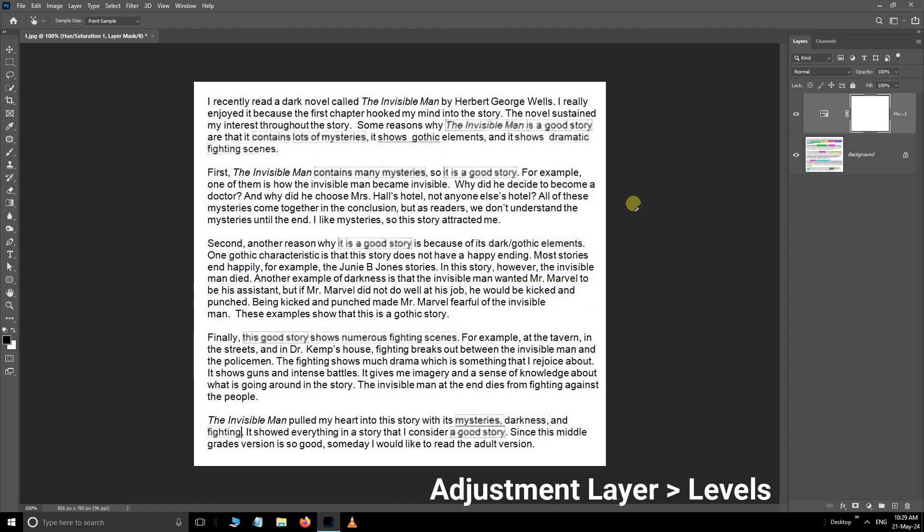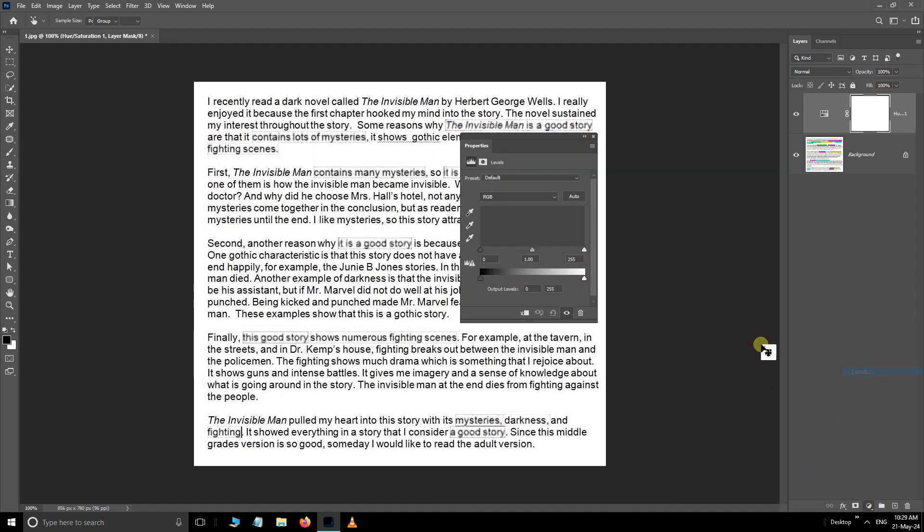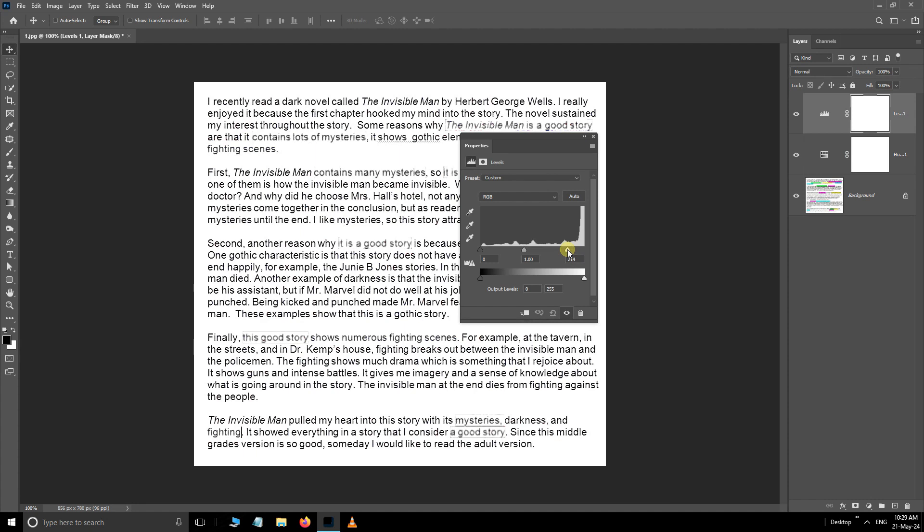Then, go to the Adjustment Layer options, this time choose Levels Adjustment Layer. Now, adjust these input levels like this.